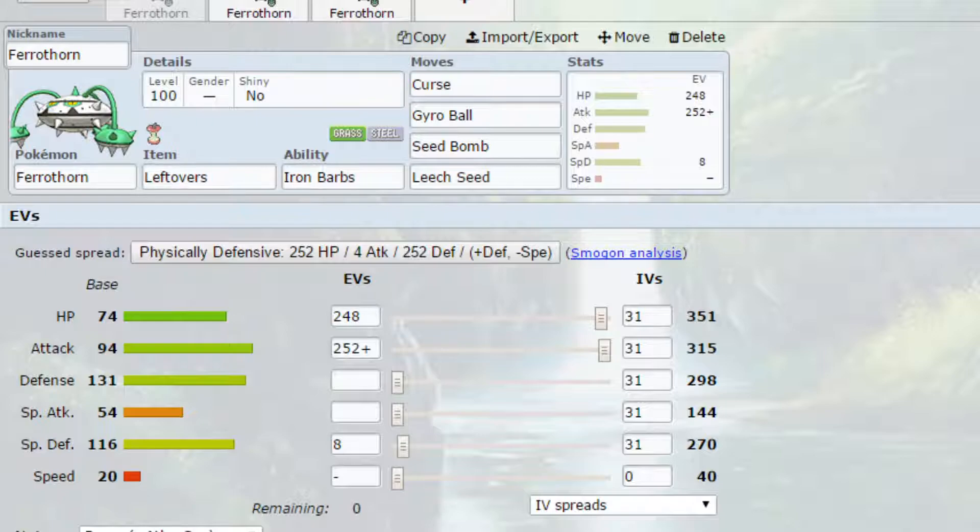If you can get a Trick Room Pokémon in here as well, having a Trick Room team, then that would boost this even further.